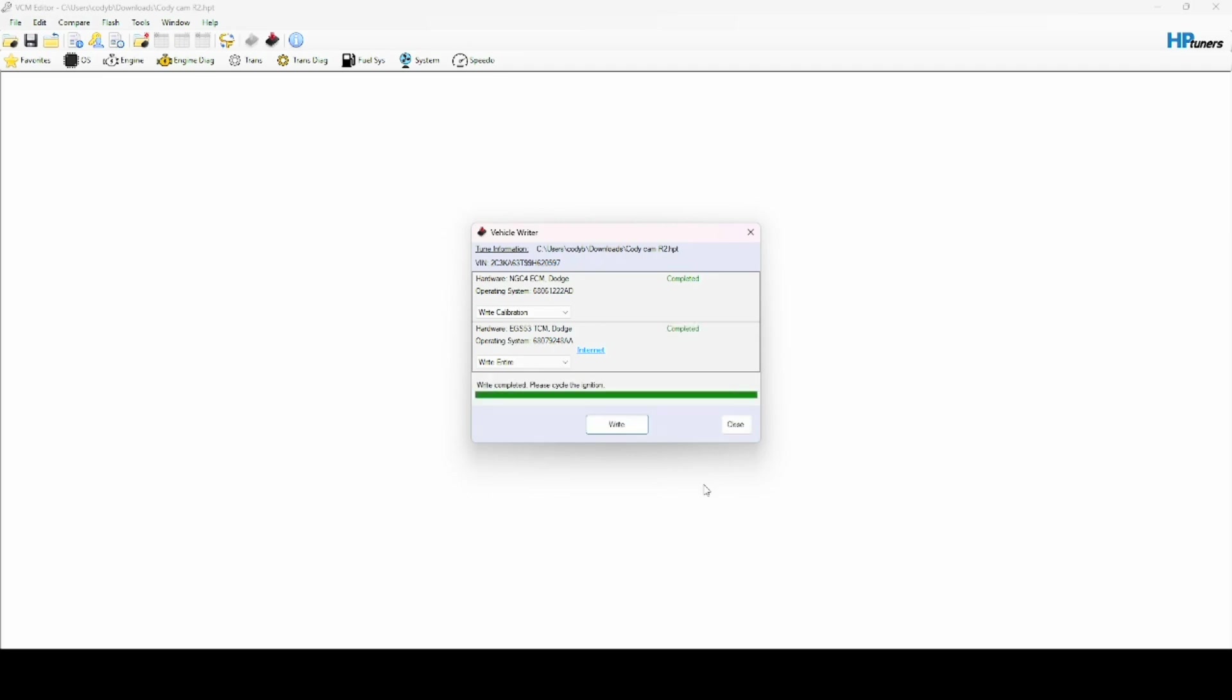Alright, we're done with the two minutes. Boom, there we go. Write complete - please cycle ignition. We're going to turn this thing off for about 10 seconds.